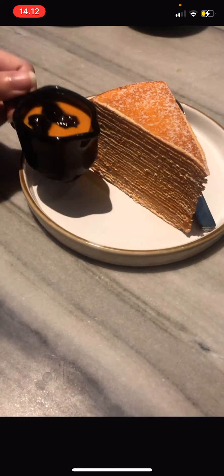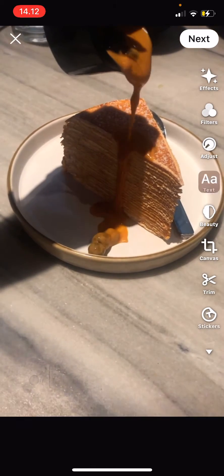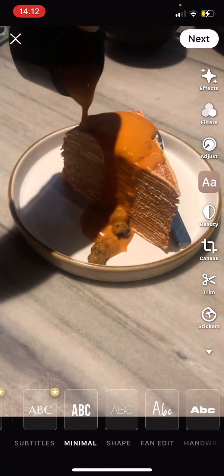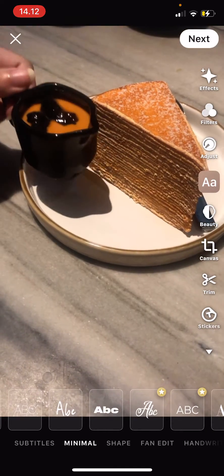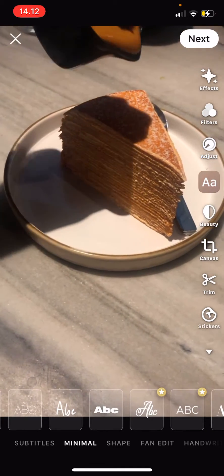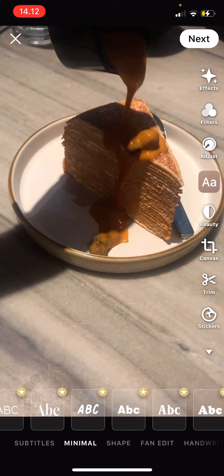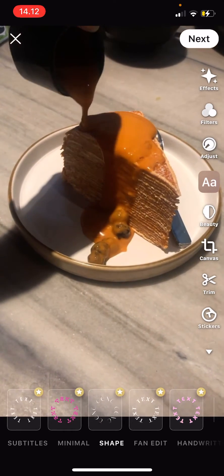Select the layer and then go to text and then choose the font you want. Some of them, the ones that have like stars, aren't free so keep that in mind.